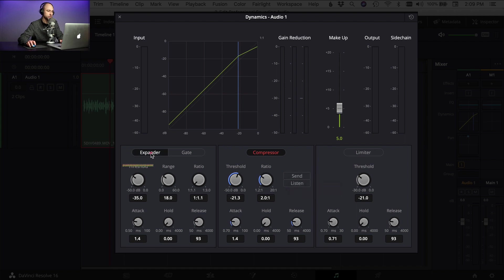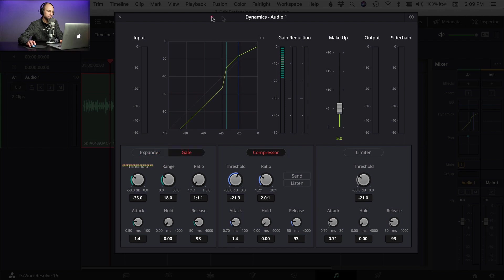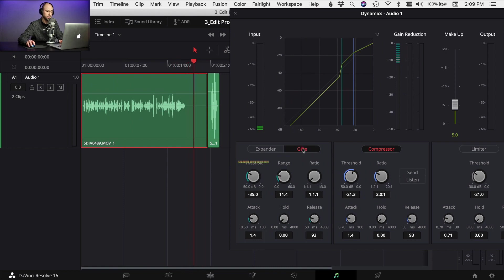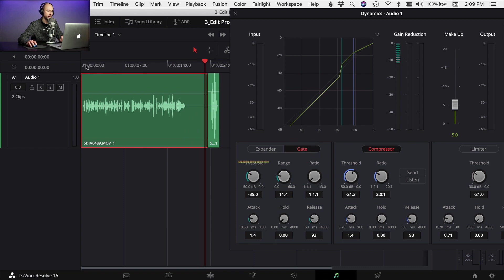The next thing I might do is turn on the expander or the gate. In this case I'm going to use the gate. I only want to drop it down as much as I need to get rid of the background noise. Okay, I think that's good — we can see it's doing its job. I'm going to leave that where it is.